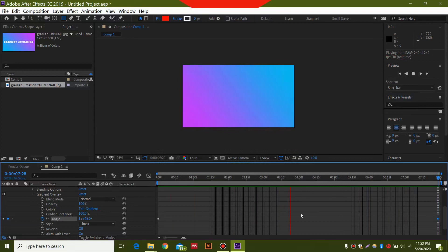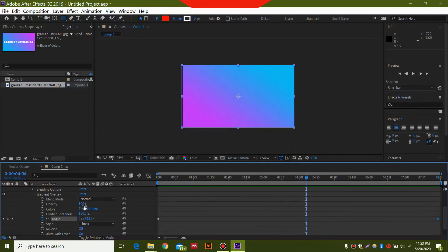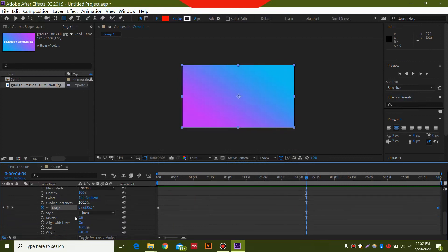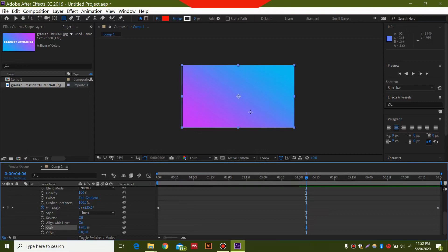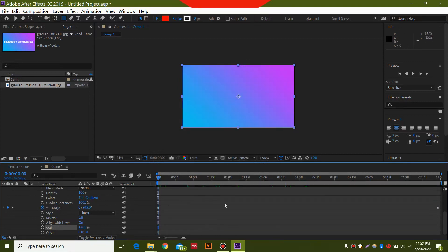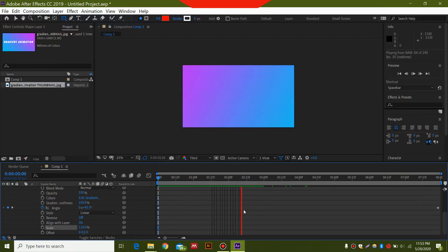Now make sure that the scale over here is 120 percent. This will give nice blending within the colors. I'm just going to start the animation again. You can hit spacebar to start the animation, and you can see that the gradient is revolving. Very simple design.